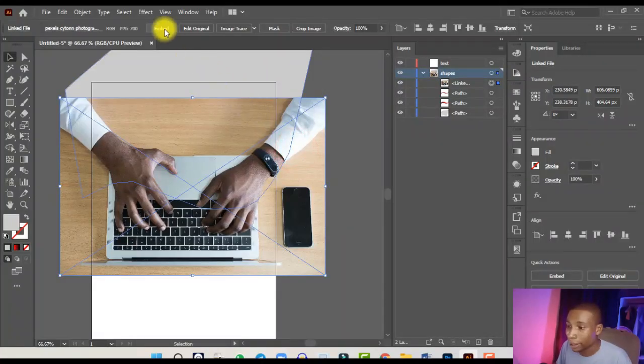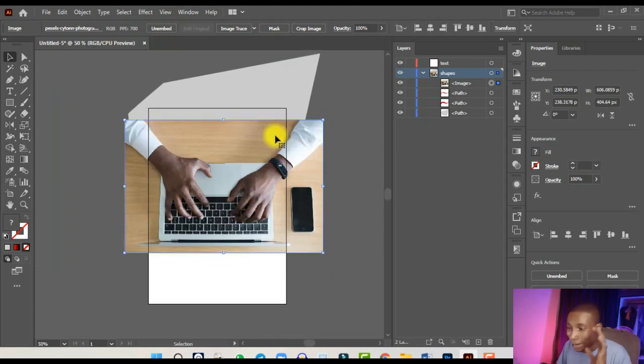If you embed the image in Adobe Illustrator you can't lose it even if you change the folder location. For more on this, check my 'Getting Started with Adobe Illustrator' video linked in the description. Click Embed on the image to embed it so it's no longer a linked file.